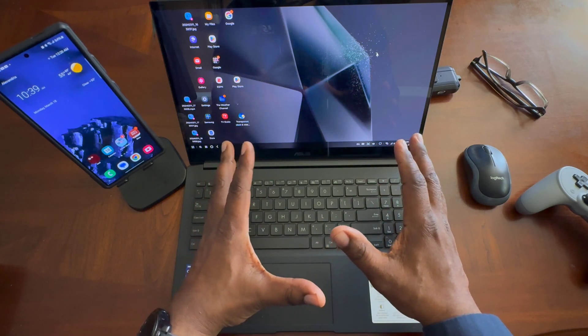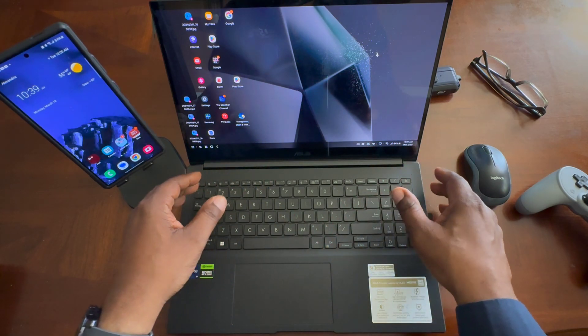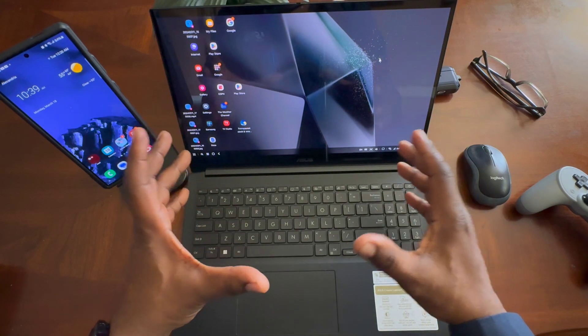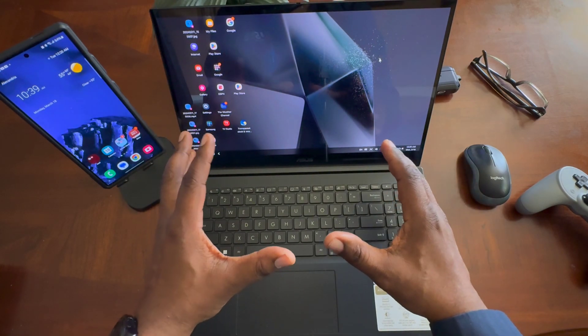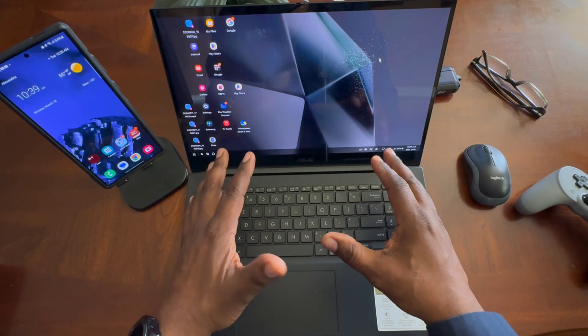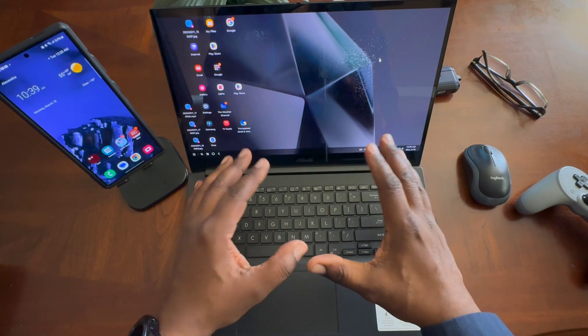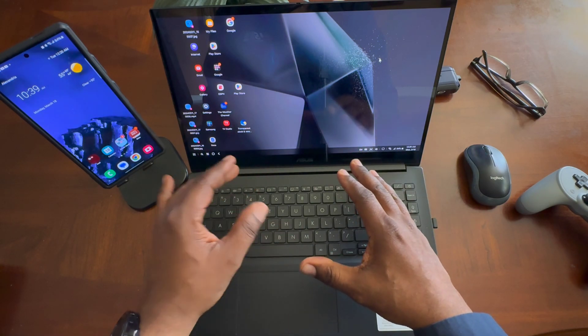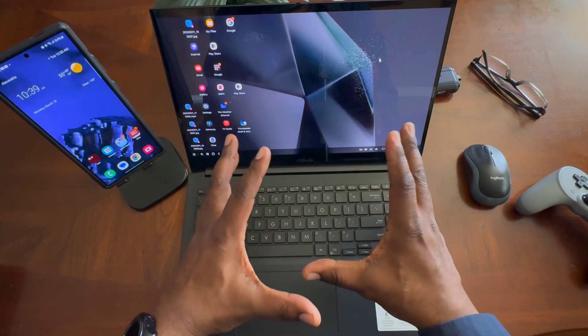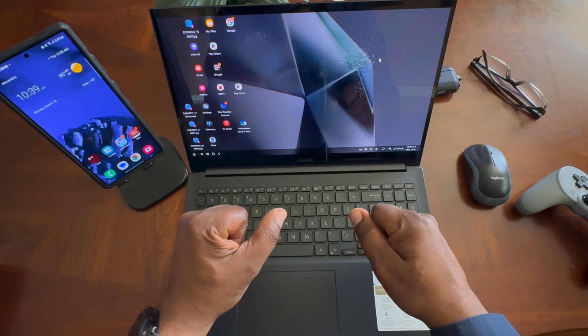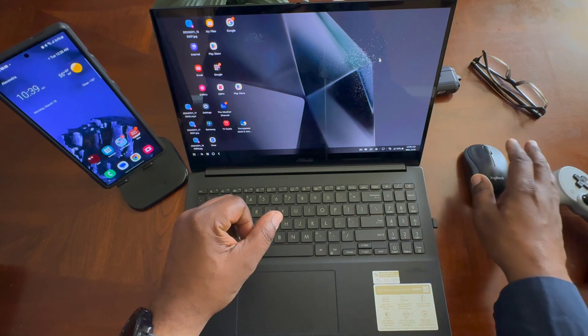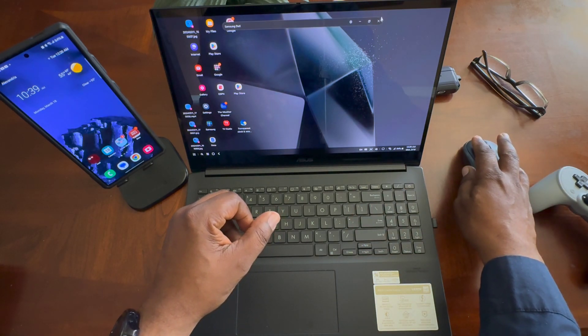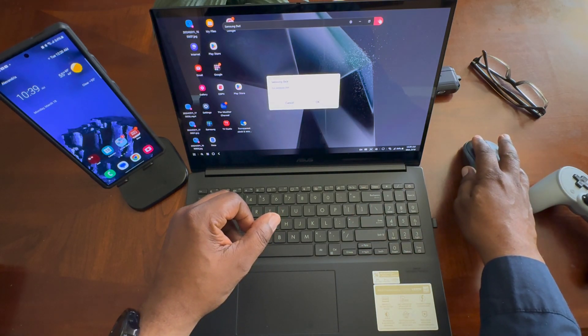So this Samsung DeX using it on your PC, using it wirelessly between the two. You can also, like I repeated a couple of times, you can plug in and you'll get better connectivity right there.